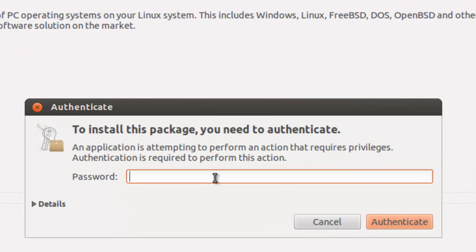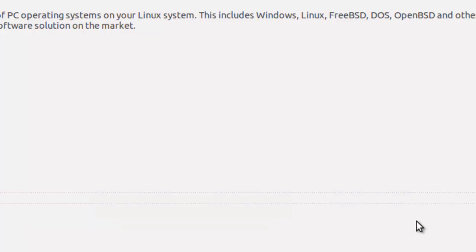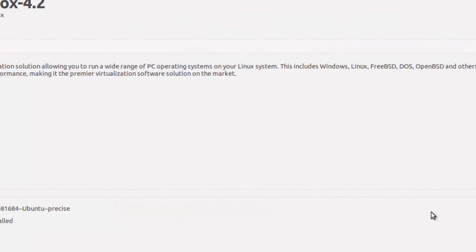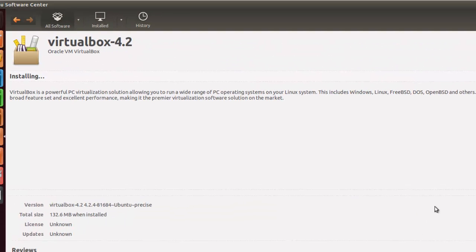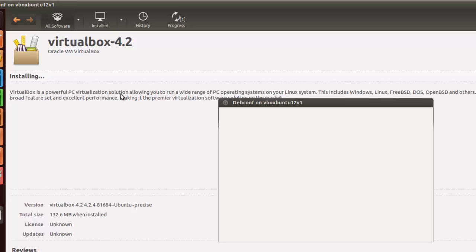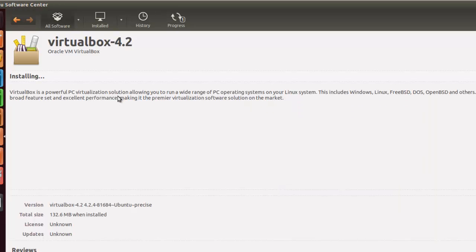And of course, you've got Authentication. Authenticate.